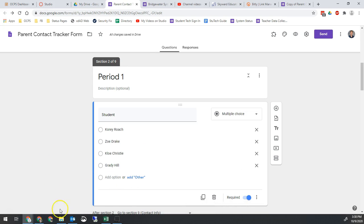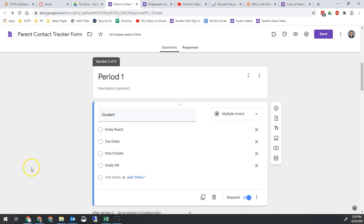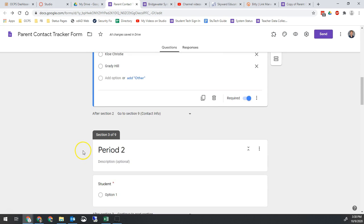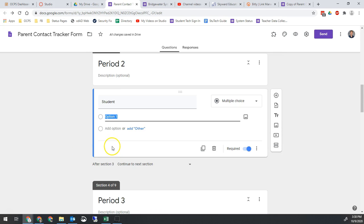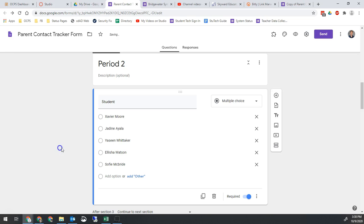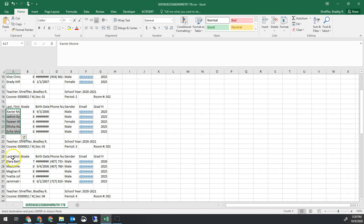Then I'm going to repeat that for the next period. So I'll get period two, Control C to copy, scroll down to period two, Control V to paste. And repeat.